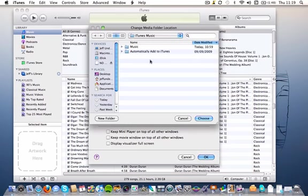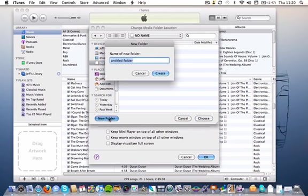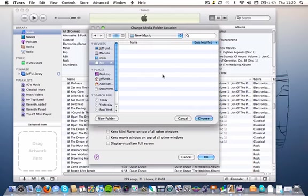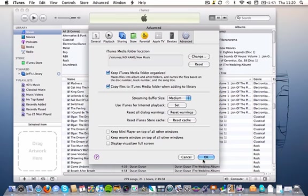and then you choose the location where you would like your music to go to. So, I'm going to use this external drive here, and I'm going to create a new folder, which I'm going to call new music. That will now be created for me, and there you see we've relocated the media folder to the address we want to go to. So, just click OK.